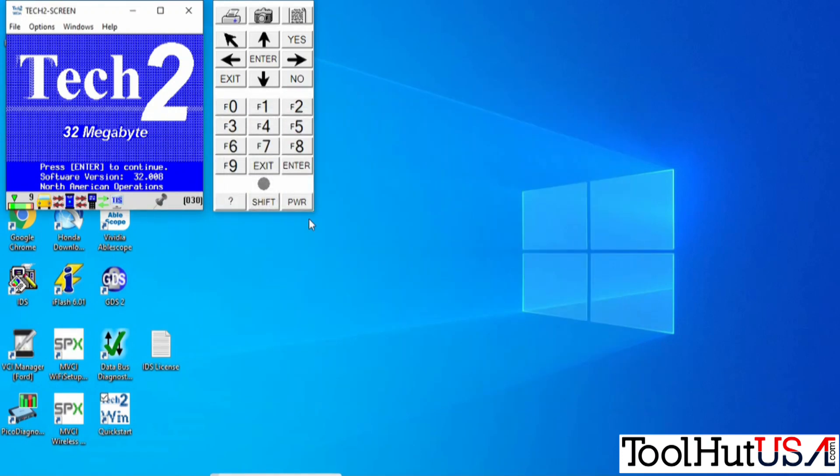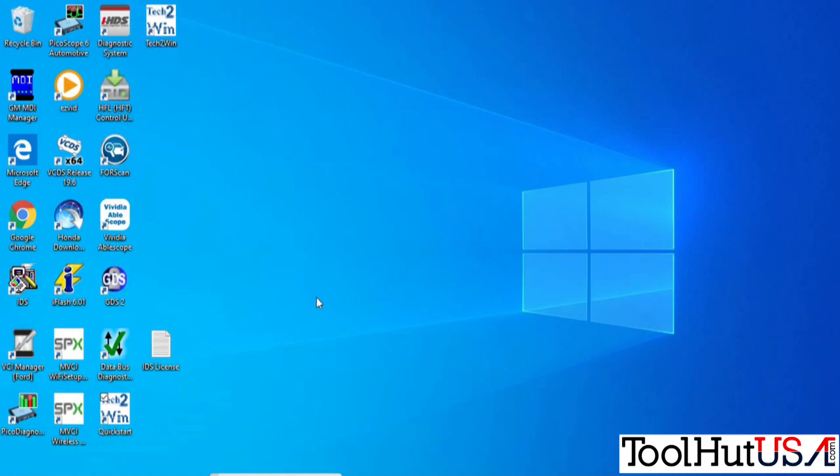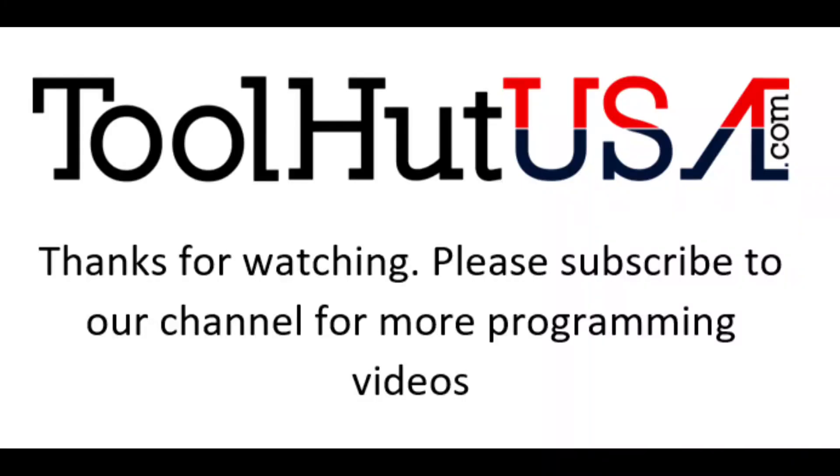All right, thanks for watching. Subscribe to the channel if you want to see some more videos. Thumbs up, thumbs down, questions, whatever down at the bottom. Have a great day.